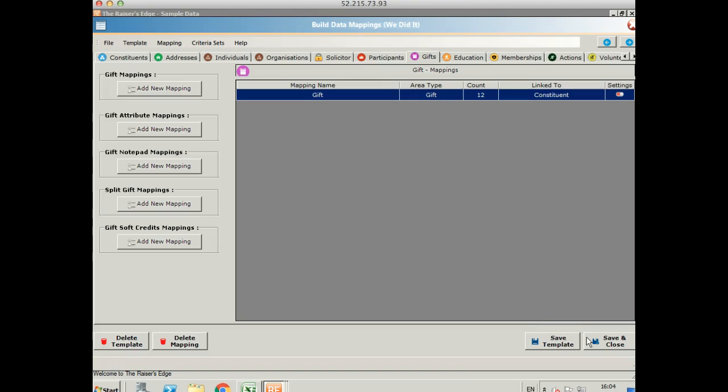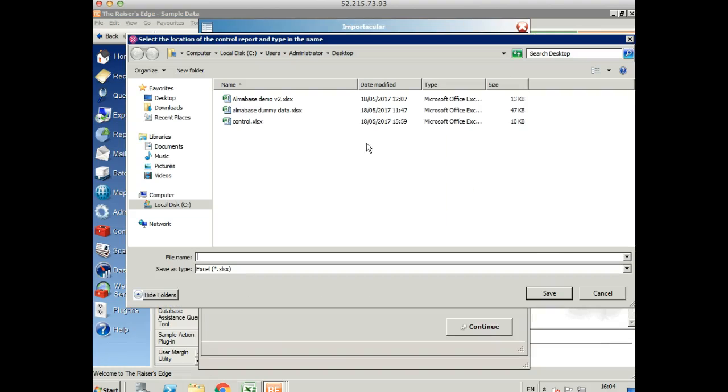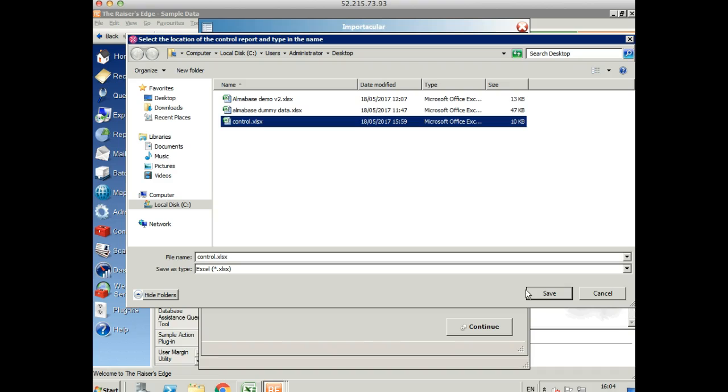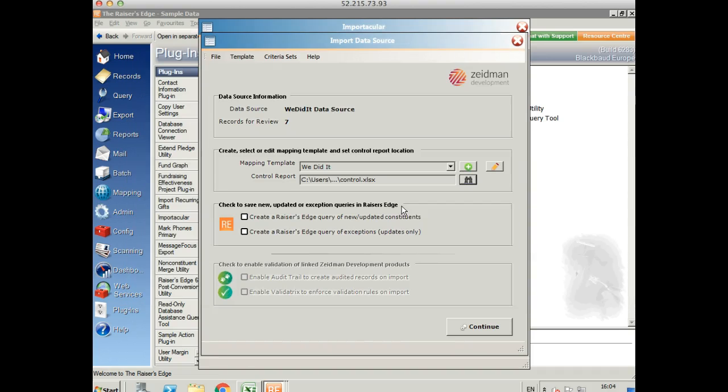Once I'm happy with that template, I can save it. I'm going to create a control report and this will just show me any errors that there might be during the processing and I can create a query of Razor's Edge constituents who are new or updated.